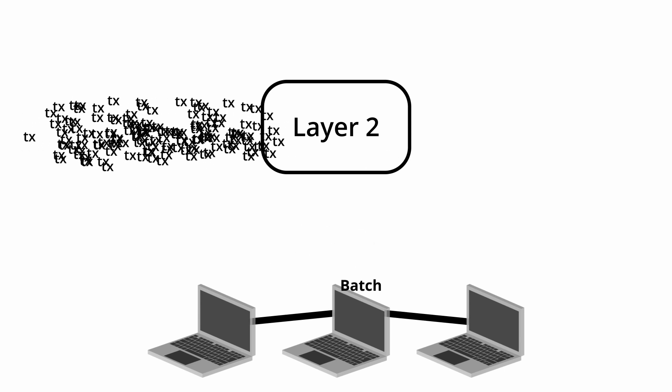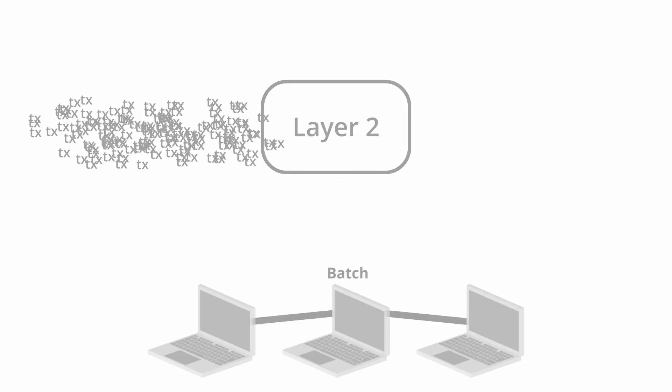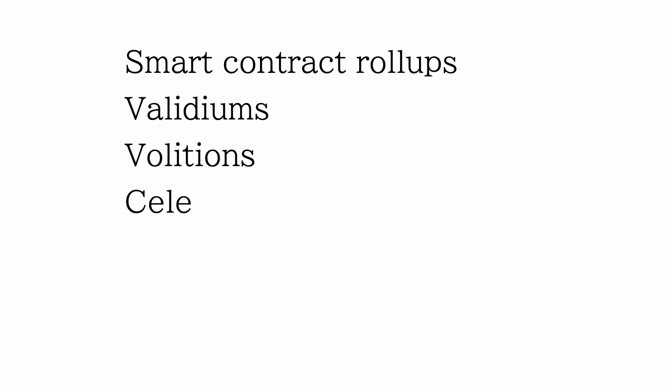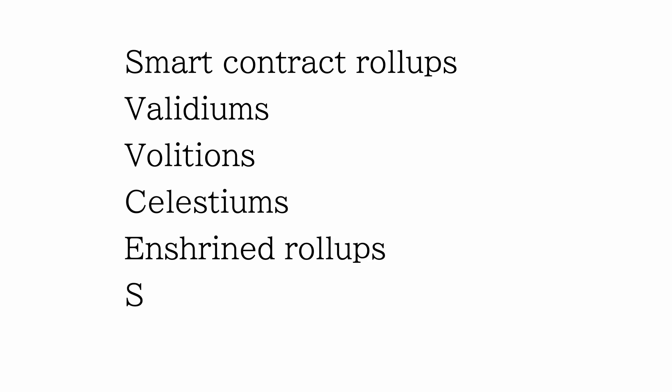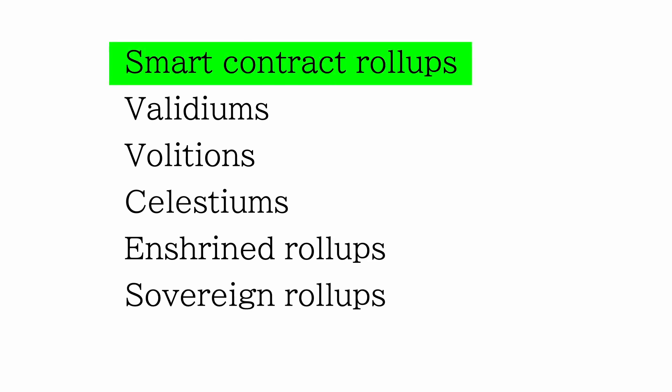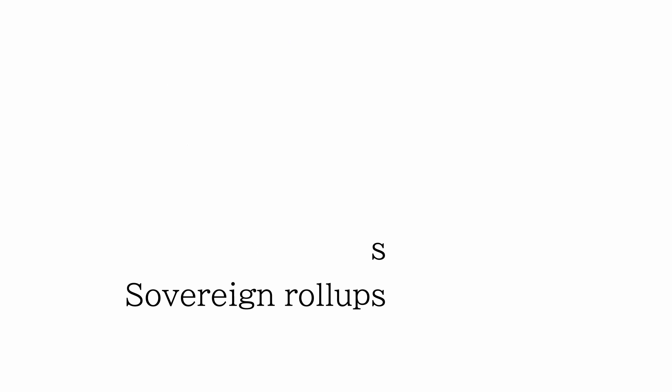Rollups are one of these layer 2 solutions. There are many types of rollups which all have their own properties. In this video I'll be going over the normal smart contract rollup. However, before going into how rollups work, an important prerequisite for understanding them is understanding Merkle trees.